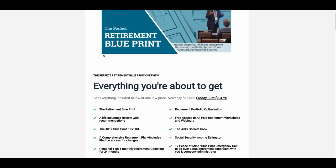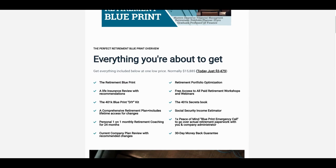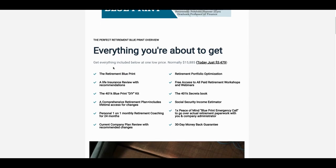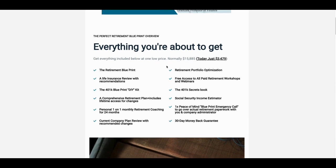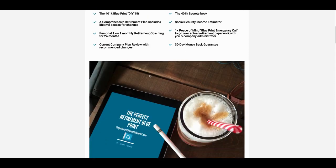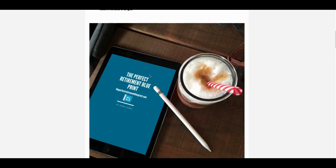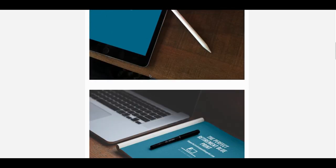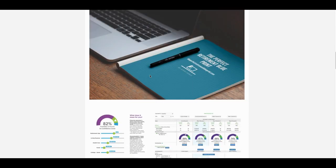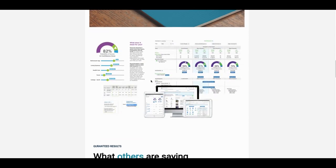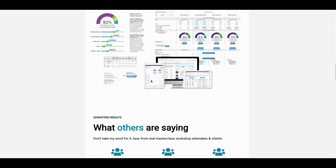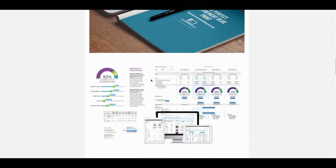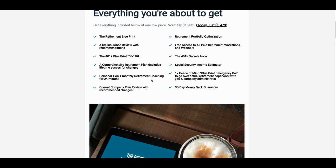Then what you do is you do a recap of everything that you're about to get. I include all of these and it's normally fifteen thousand eight hundred eighty five dollars. But today it's just three thousand four hundred seventy nine dollars. You let them know everything they're going to get. You use your mock ups and different things of that nature in here as well. You set all that up, you show them some visuals of how everything's going to look.